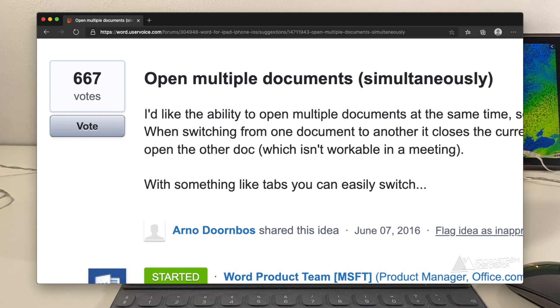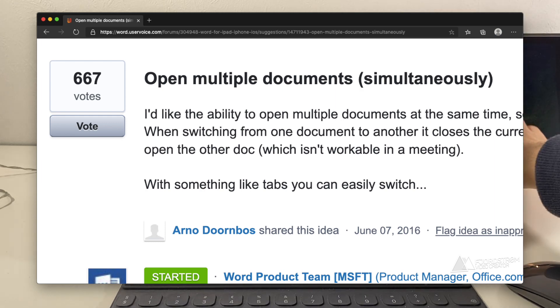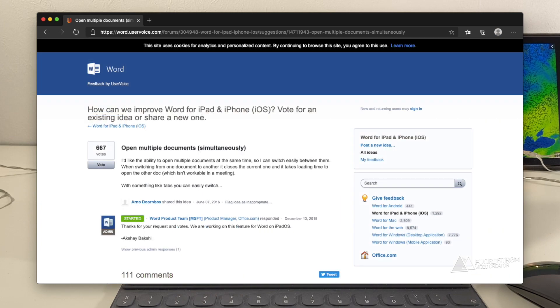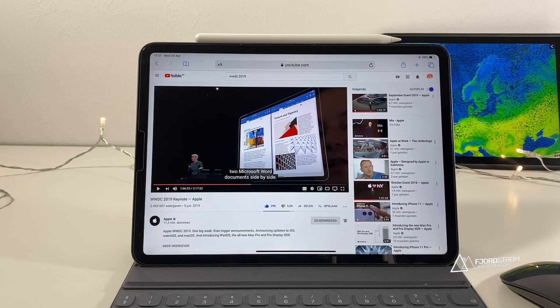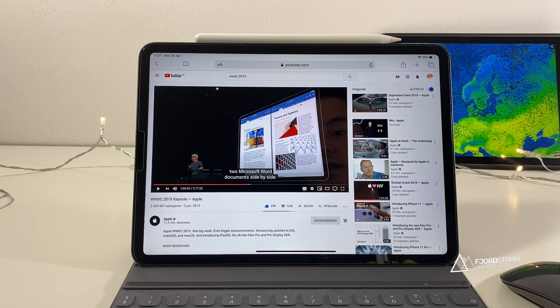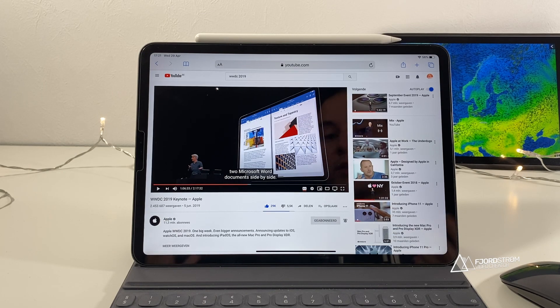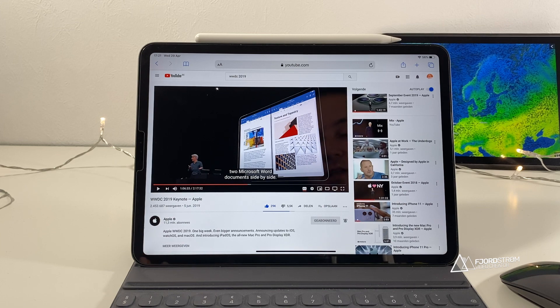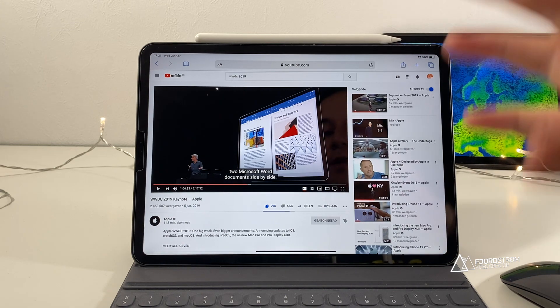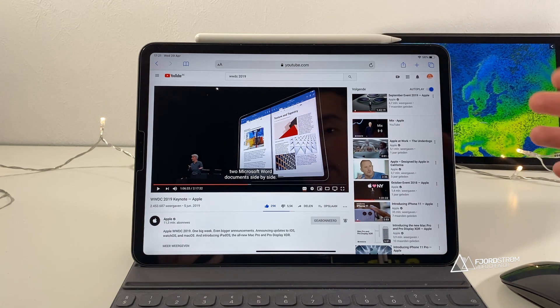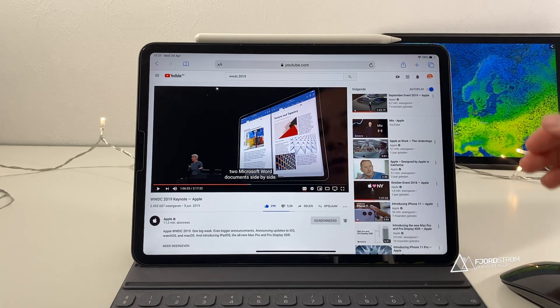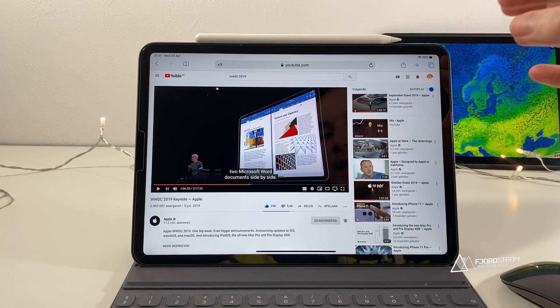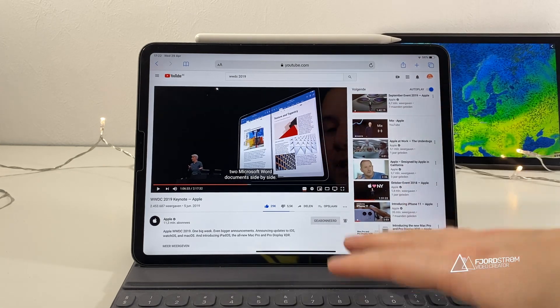This is very useful if you want to use your iPad productively and need to compare documents or need to have one document as a base and the other to make your new file or your new report or something. And that just wasn't possible.